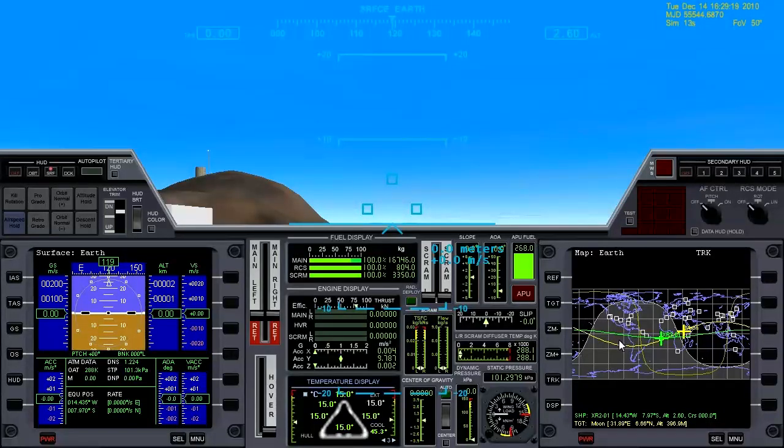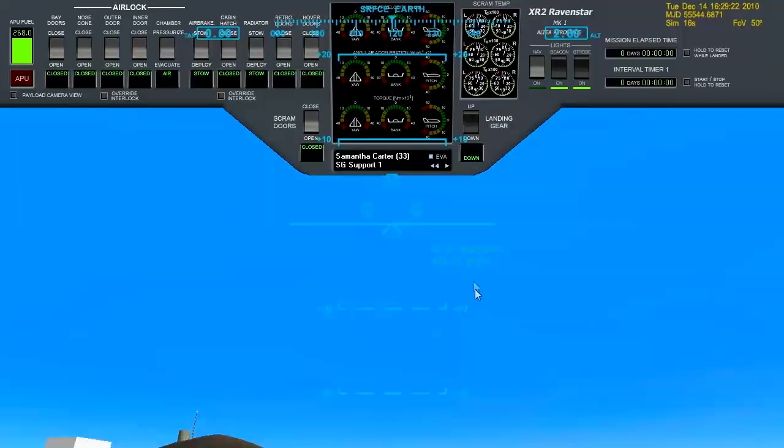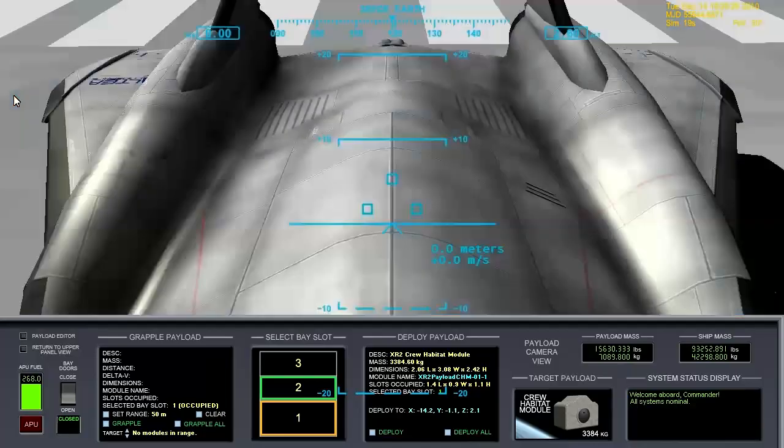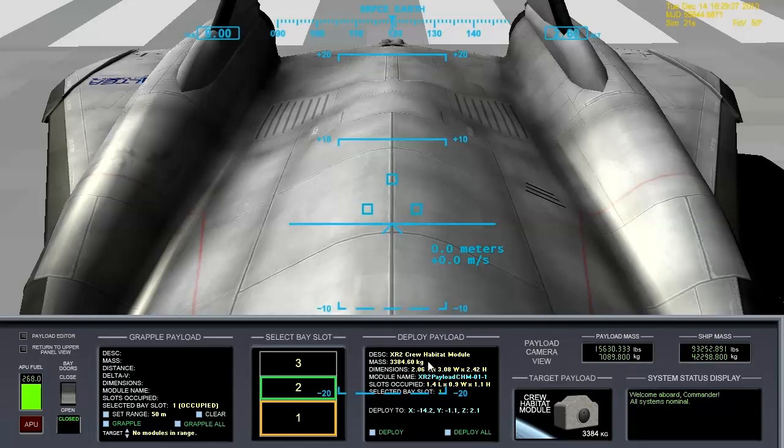The launch window is approaching. First of all, let's go to the upper panel. I hit control up arrow. Look at the payload view here. We do have some cargo.